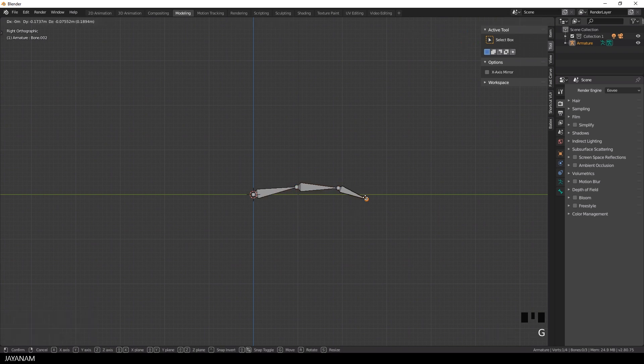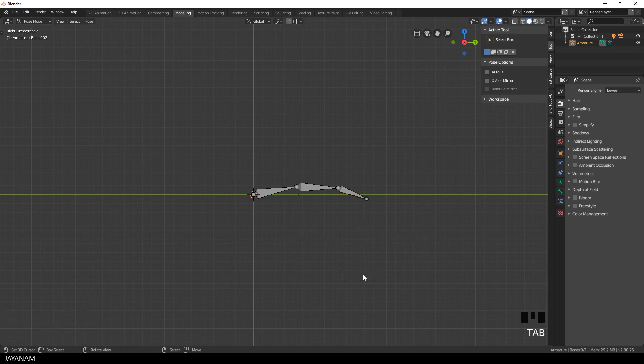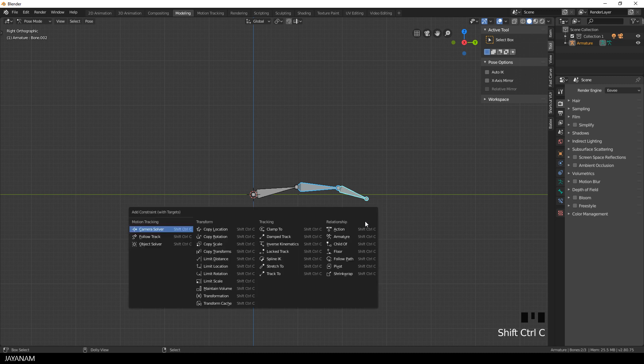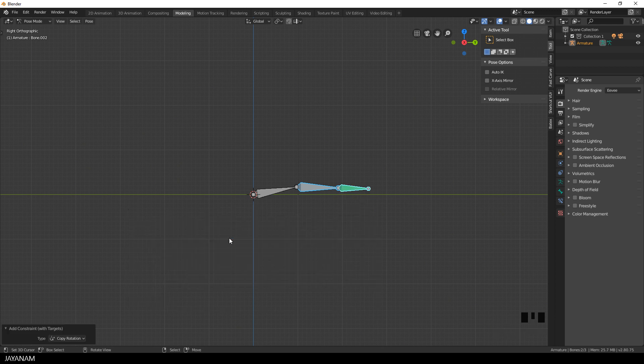Okay once I'm happy with the location and the size of the bones I go to pose mode by pressing the tab key. In this mode I select then the second and the last bone and then I press ctrl shift and C and choose copy rotation to add a copy rotation constraint.